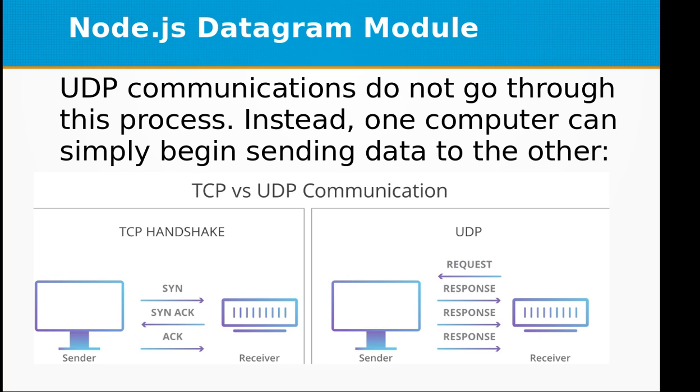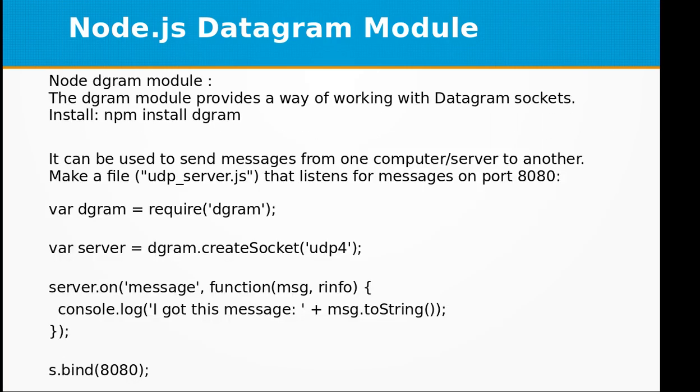This is a tunnel-based communication and there is an acknowledgement between the sender and the receiver in case of TCP, but in UDP there is no acknowledgement that the data has been received by the receiver.